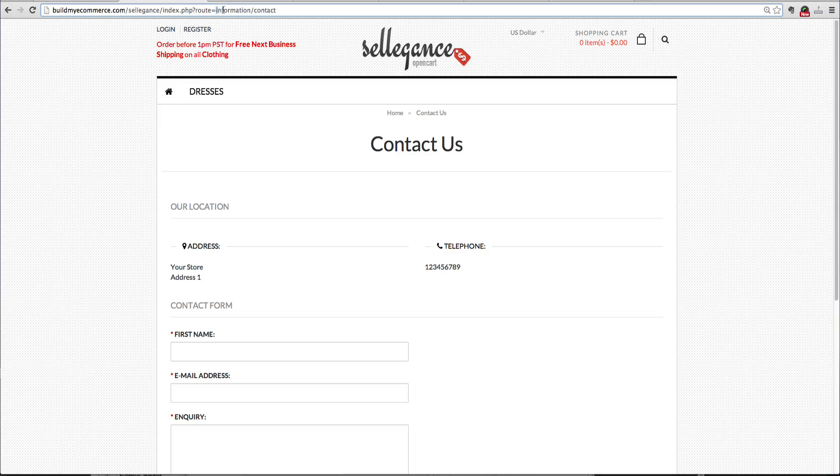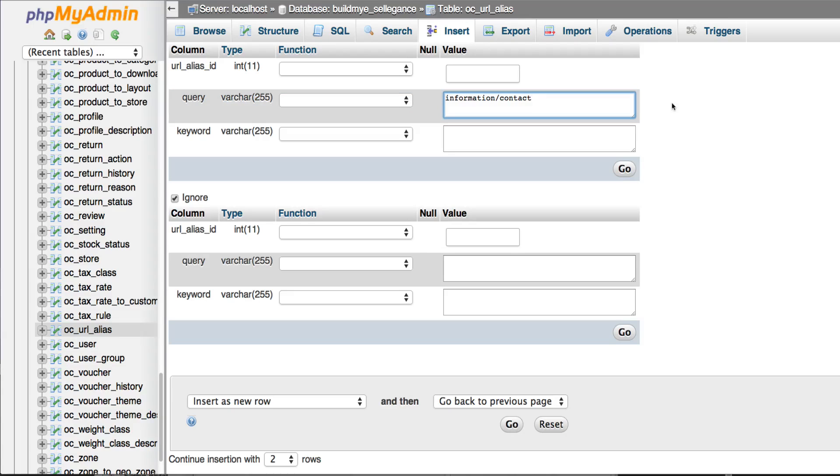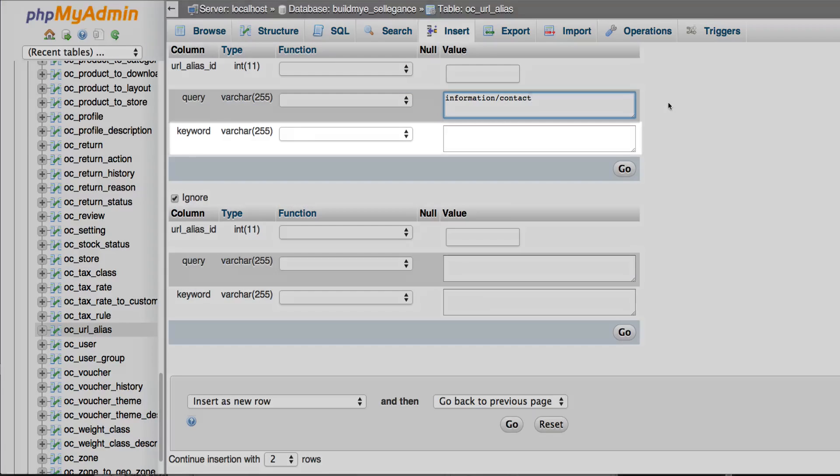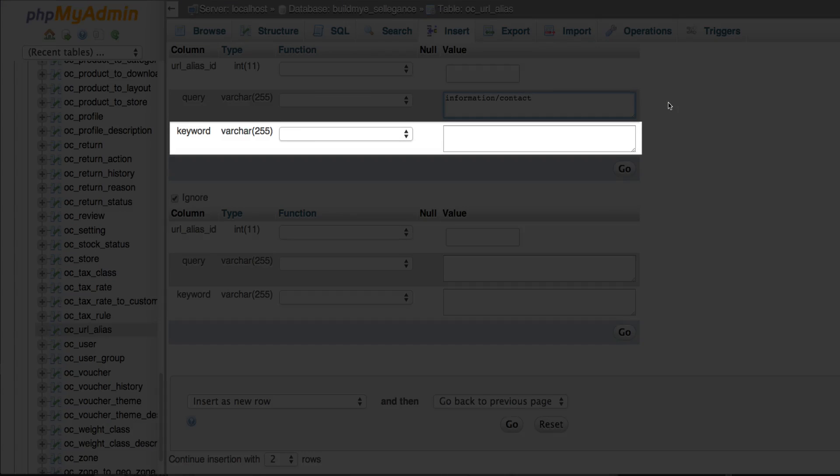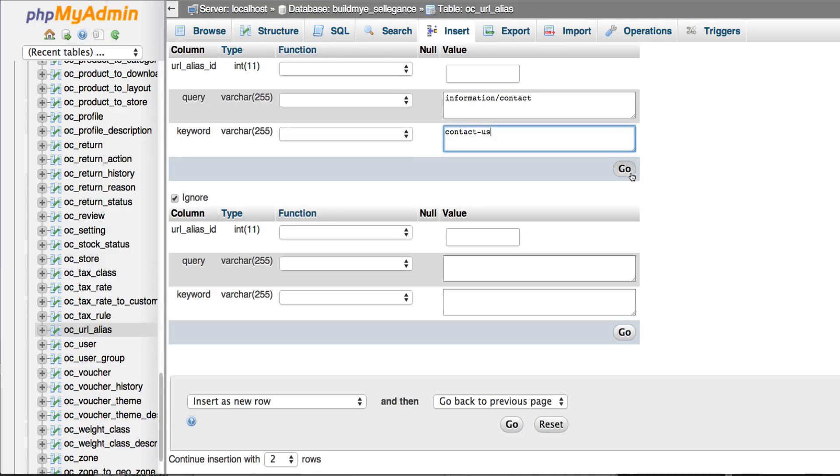Go ahead and copy this and paste it in here. For the keyword value, enter whatever you want to say. I'm just going to enter contact dash us. Click go to save.